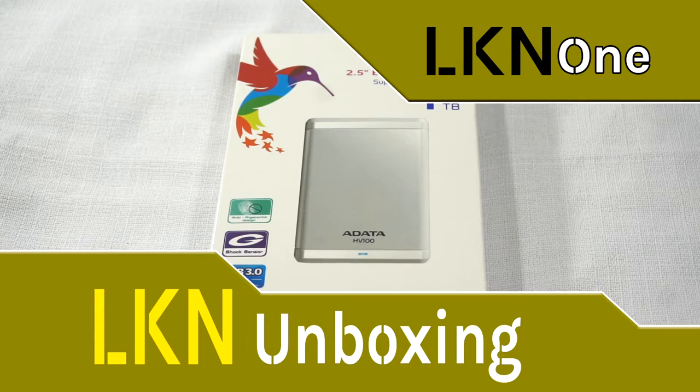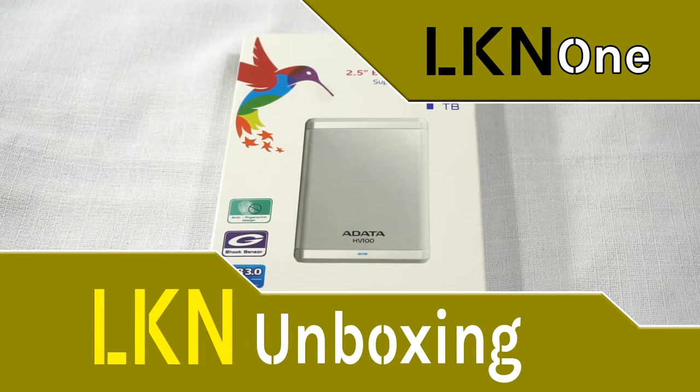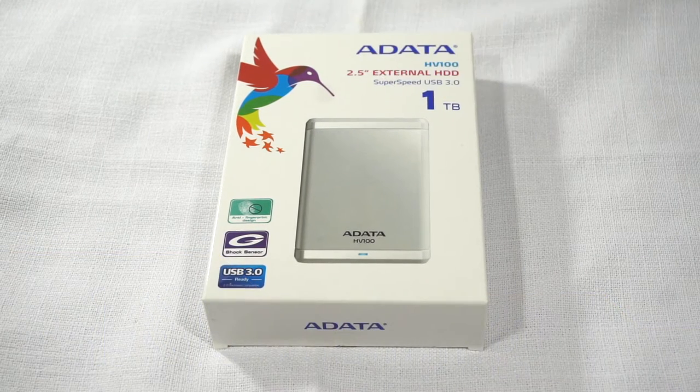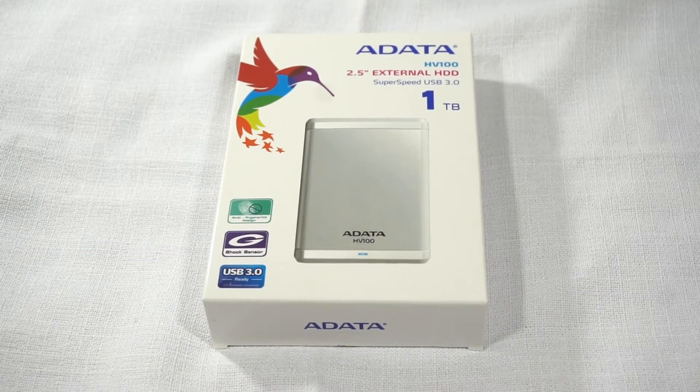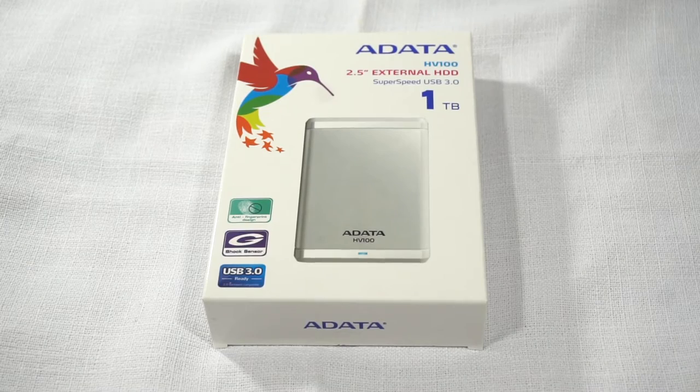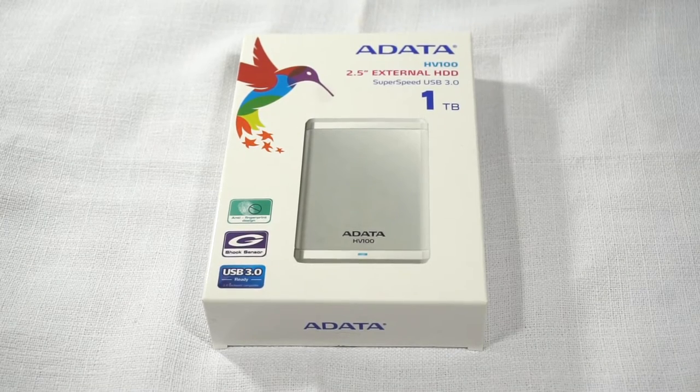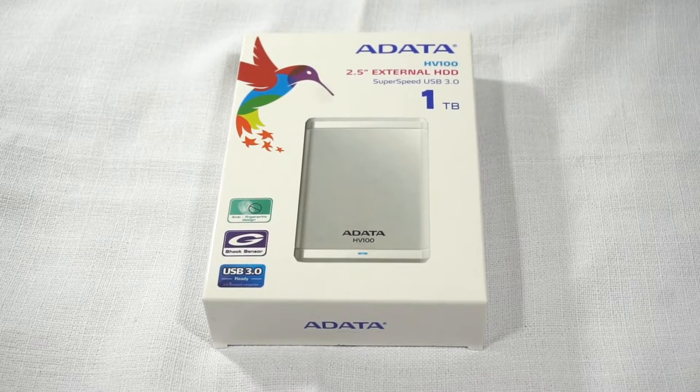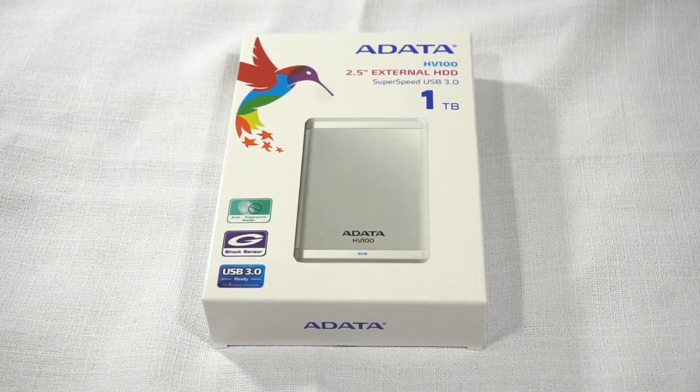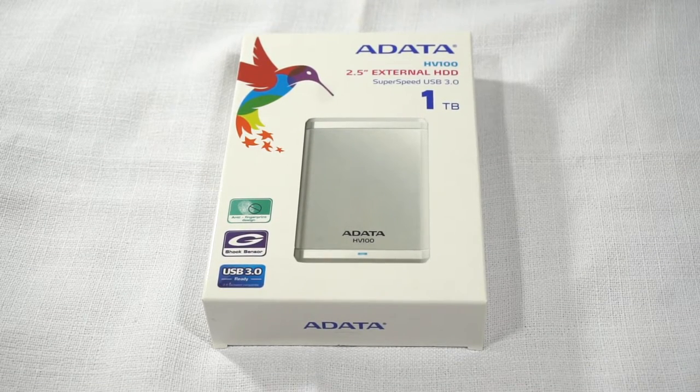Good day everyone and welcome to another unboxing video. Today we have the Adata HV100 2.5 inch external hard drive.